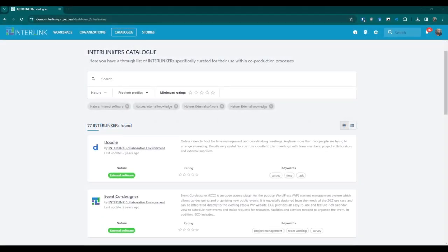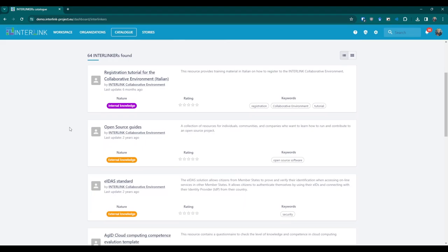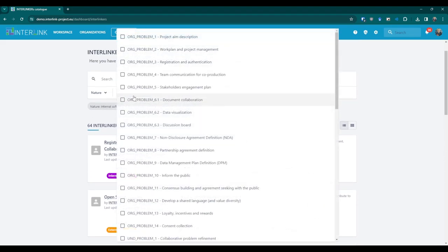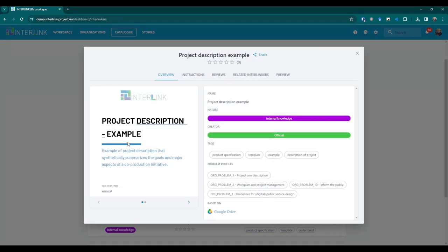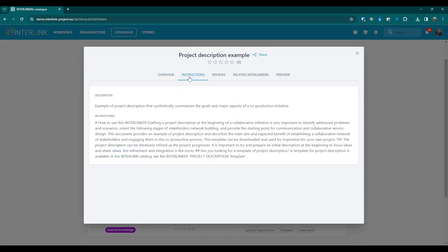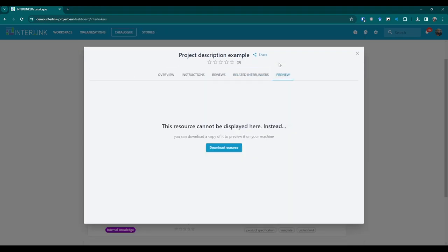The Collaborative Environment has an interlinkers catalogue that enhances reusability and replicability among processes. This catalogue holds essential software and knowledge assets that may be instantiated to address specific needs within the tasks of a co-production process. Interlinkers in the catalogue are categorised into different areas of concern and tagged by problem profiles related to the tasks provided in the environment's predefined schemas. Platform users may also review and rate these interlinkers to share their experience with fellow co-producers.